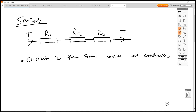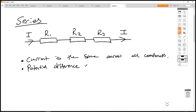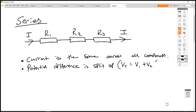And the potential difference is split up. This means V_total equals V1 plus V2 plus V3.